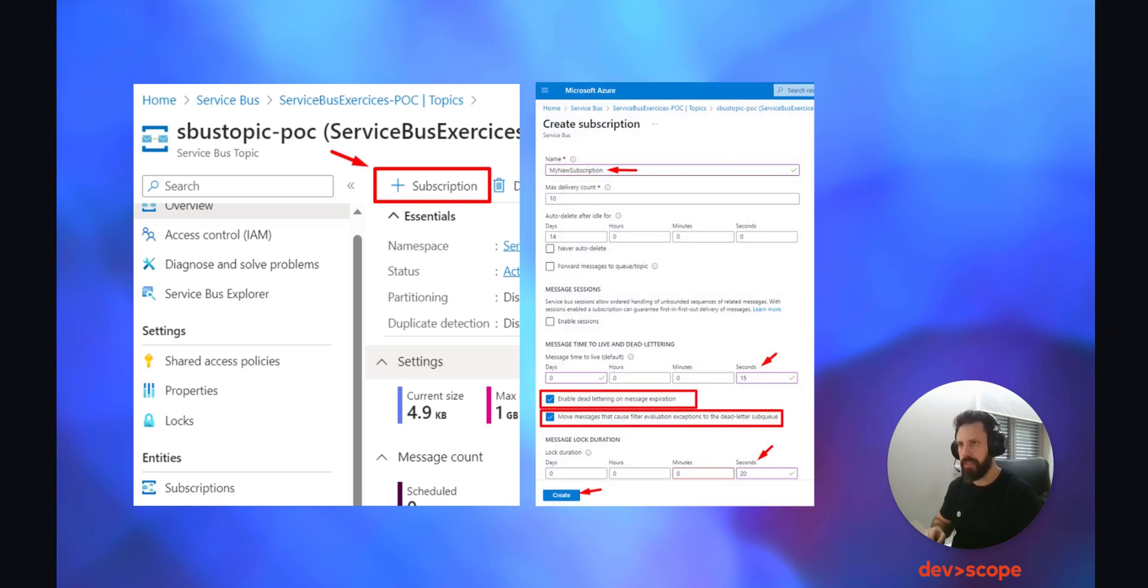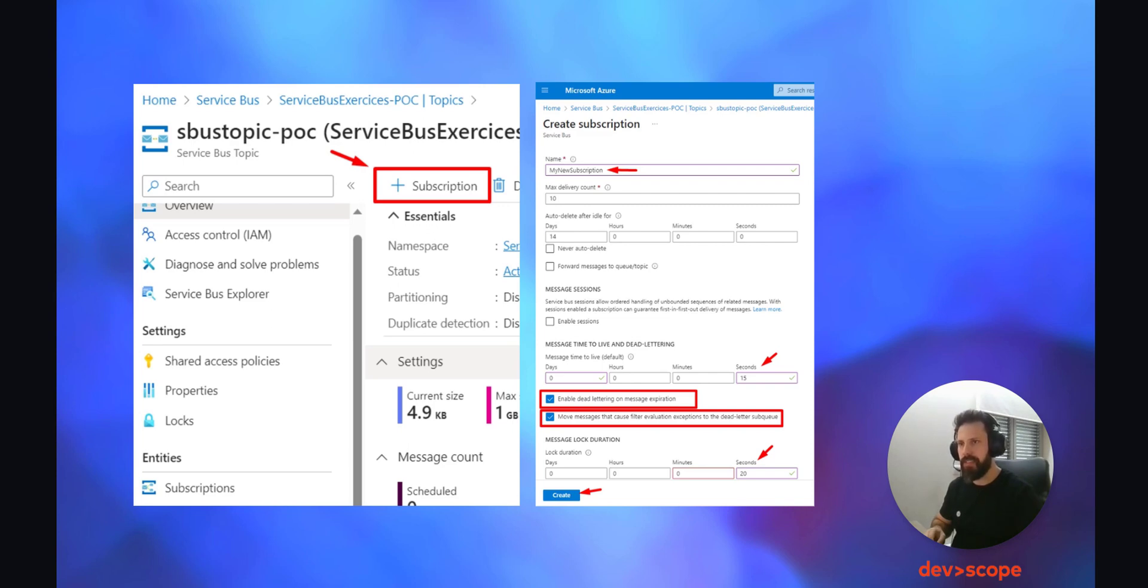Now for the sake of this POC, we are not going to let the message live very long because we are testing as if this is a scenario where the message is adapting the dead letter queue after the time to live of the message has expired, or as if something was wrong with the filter of the subscription.